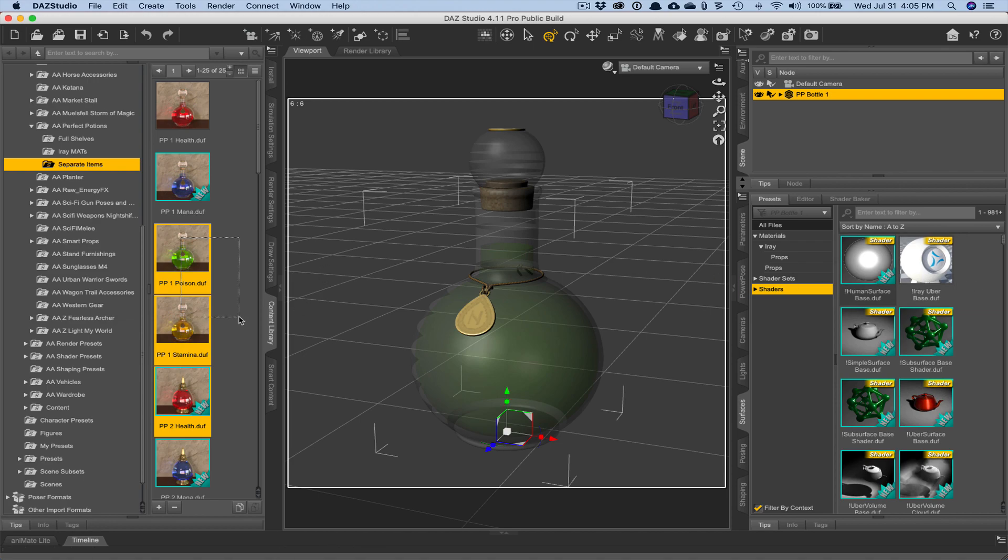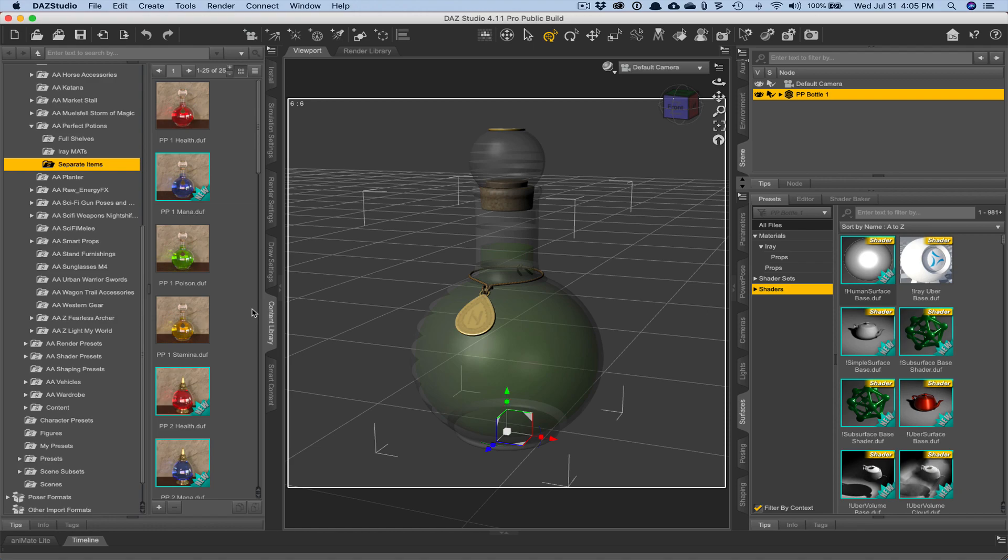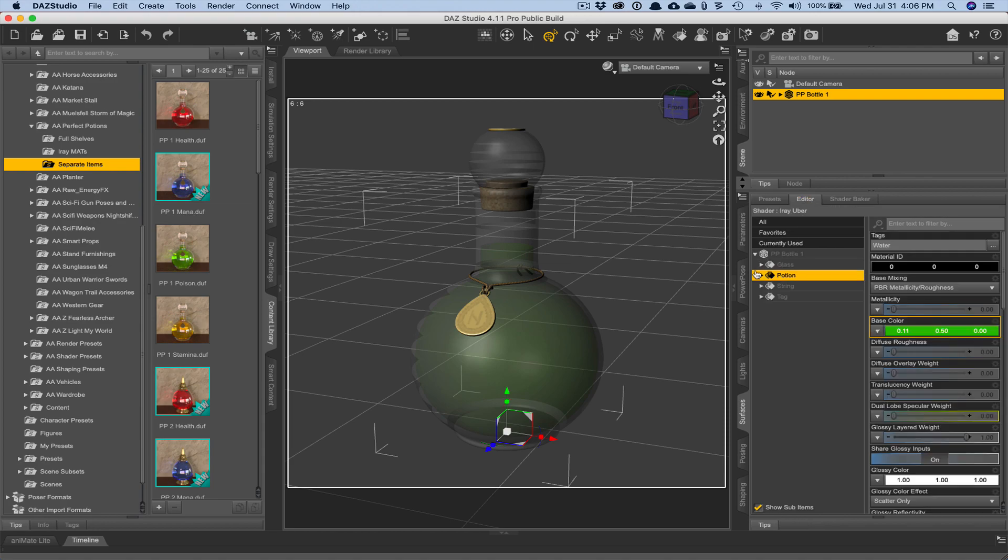I should say this particular asset, this perfect potions asset that we're playing around with here with the bottles, it already is using, it's already set up and already has that iray uber base applied, so you don't have to do it yourself. So I just wanted to mention that in case you ever run into that issue.